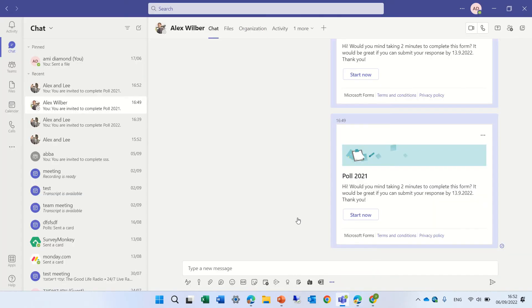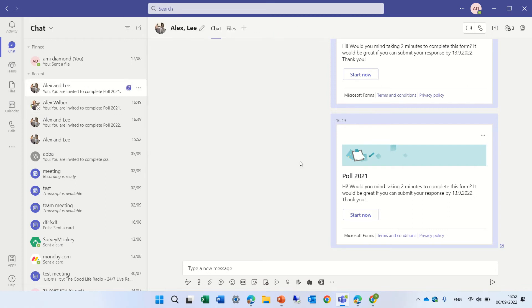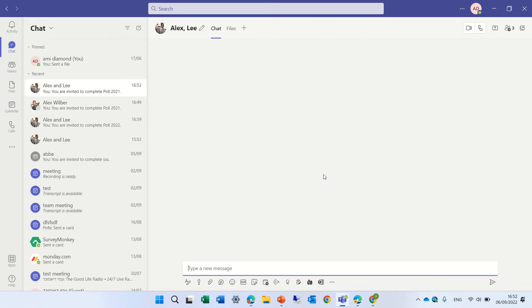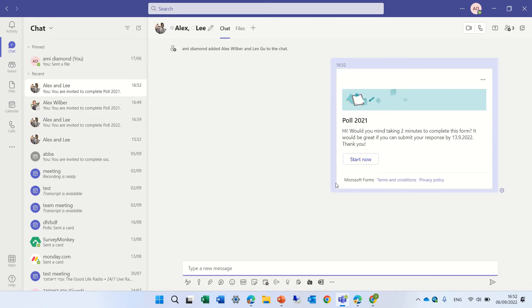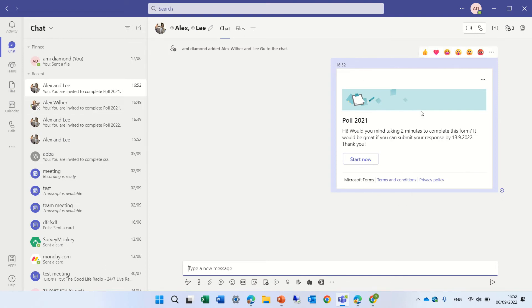We'll send it and now we should see in the Outlook for Alex and Lee. We should see here, yeah, you see this is for both of them. They both got this message.